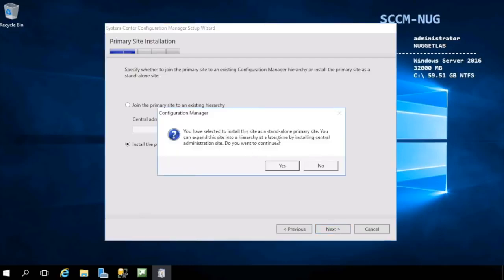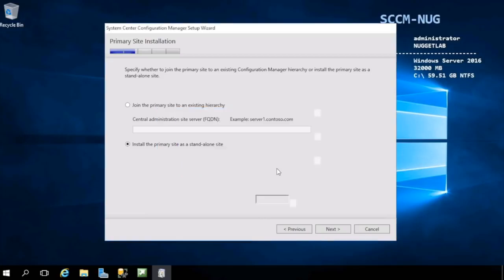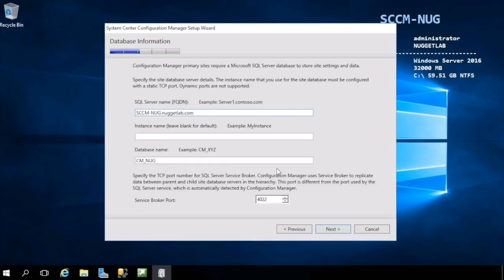When you hit next, it'll give us a message just letting us know we can always expand this into a hierarchy at a later time by installing a central administration site and then joining this primary site to it. We're good here, we'll go ahead and hit yes to continue.